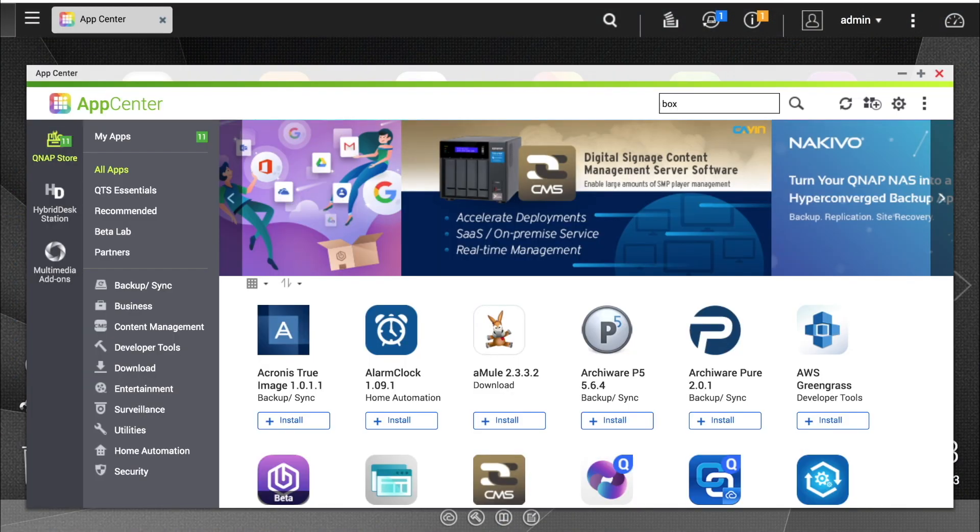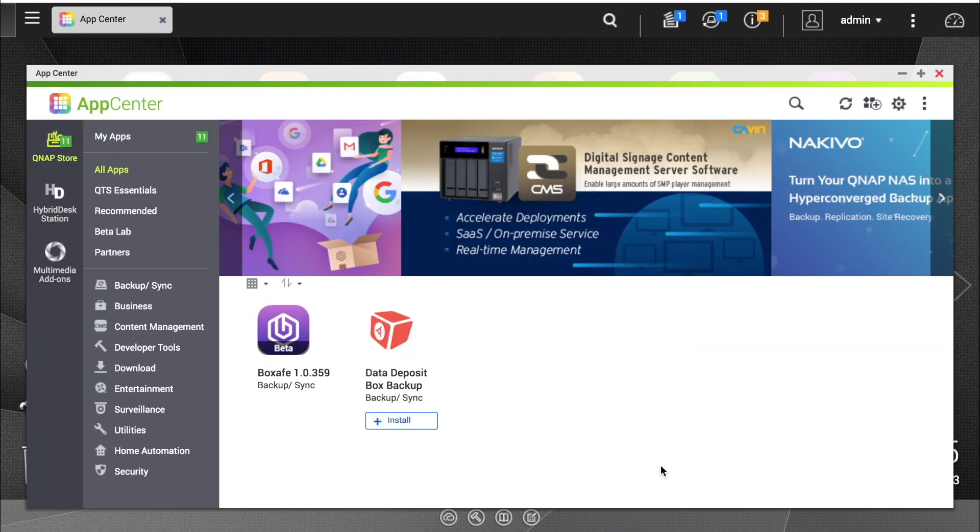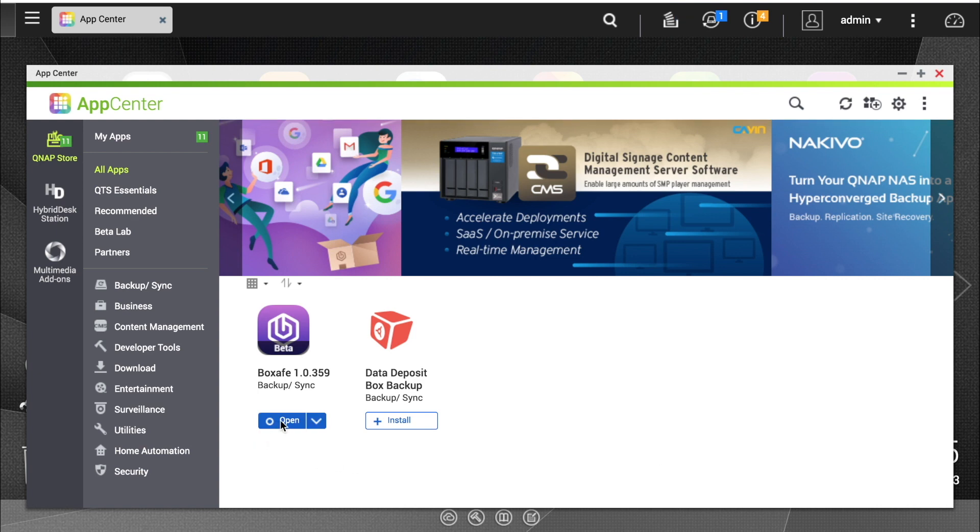To start, you'll need to install the BoxSafe app in the App Center. Once you've installed BoxSafe, open the app.